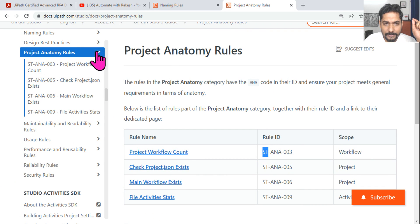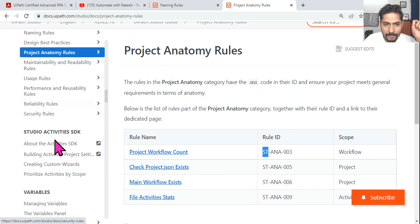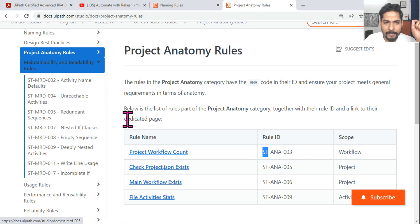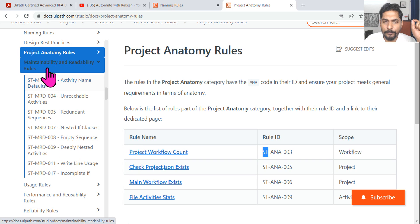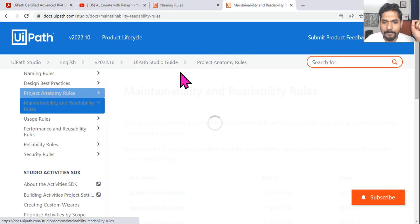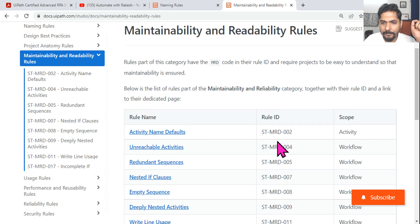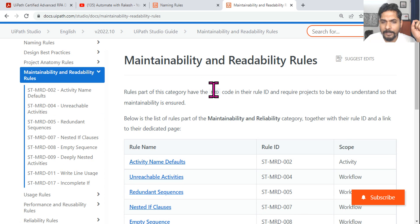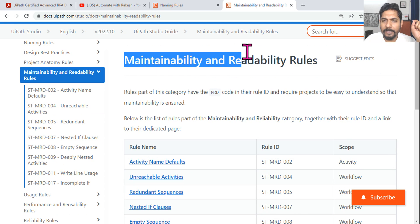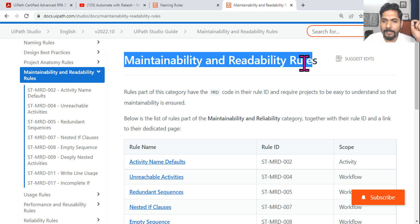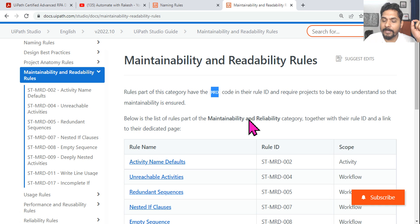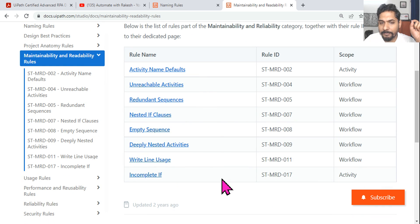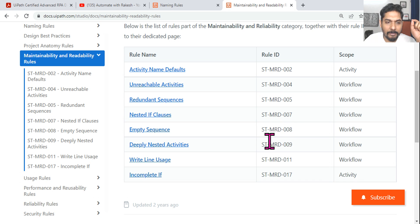Then Maintainability rules use MRD code. MRD represents Maintainability and Readability. Empty Sequence and other rules fall under MRD - Maintainability and Readability.